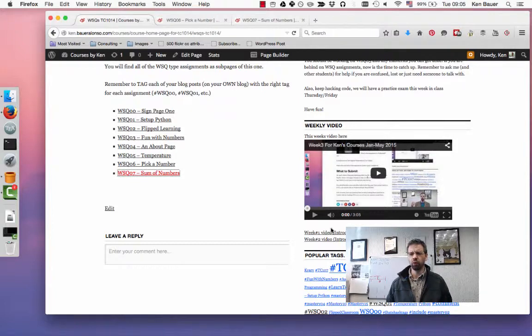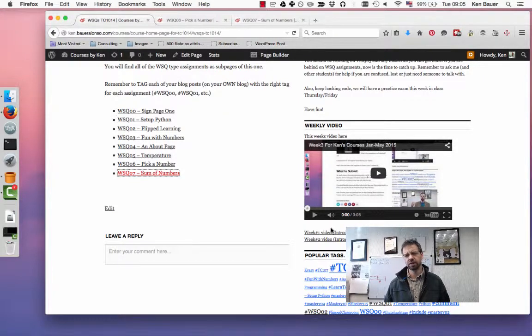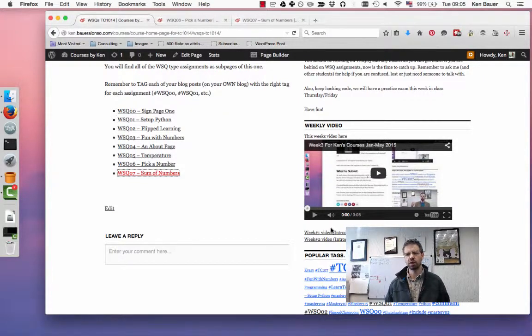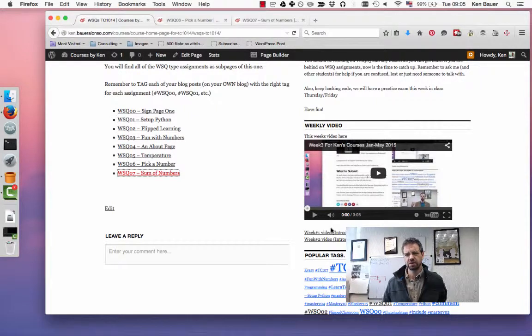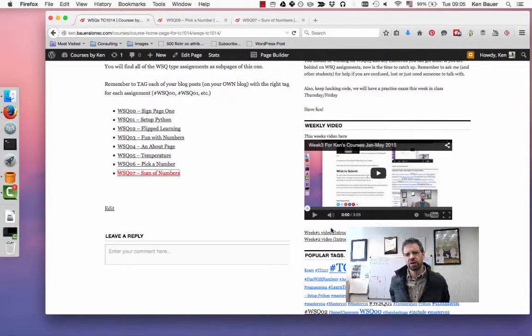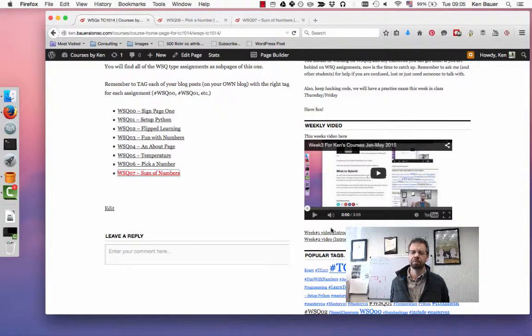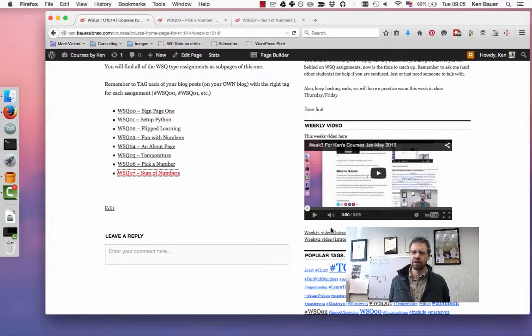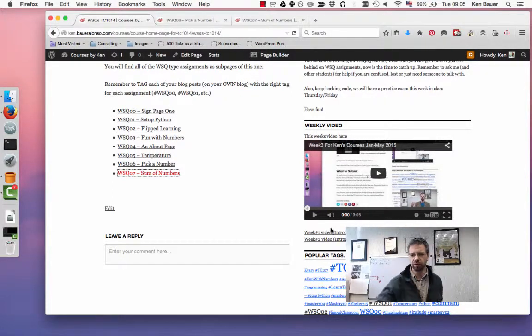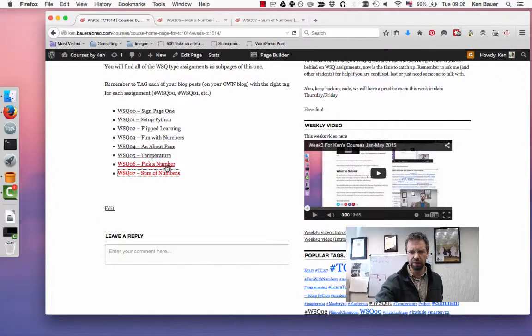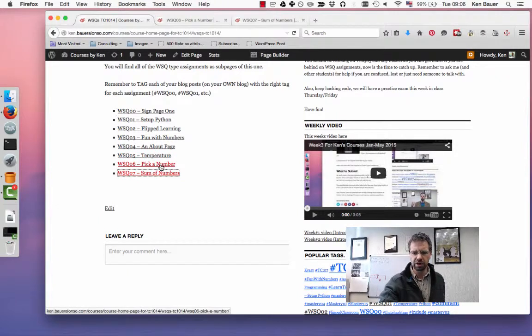Good morning, welcome to week four everyone. Some of you had no class yesterday, maybe you're at the beach. I was at the beach but it was raining, so no beach. This week we have a couple more WSQs. We have WSQ 06 and 07.